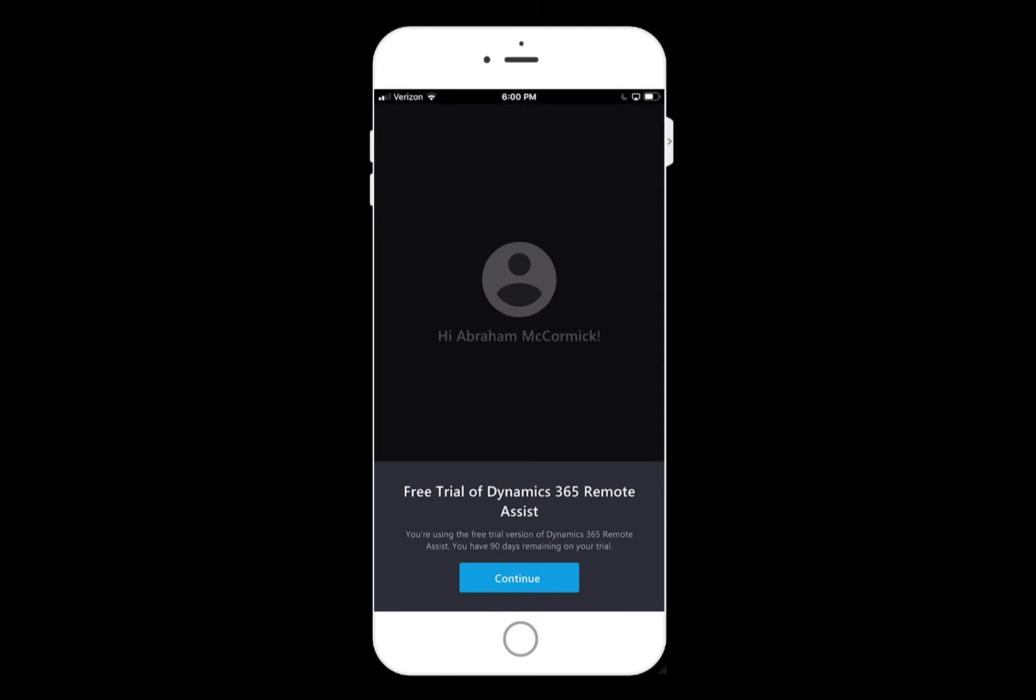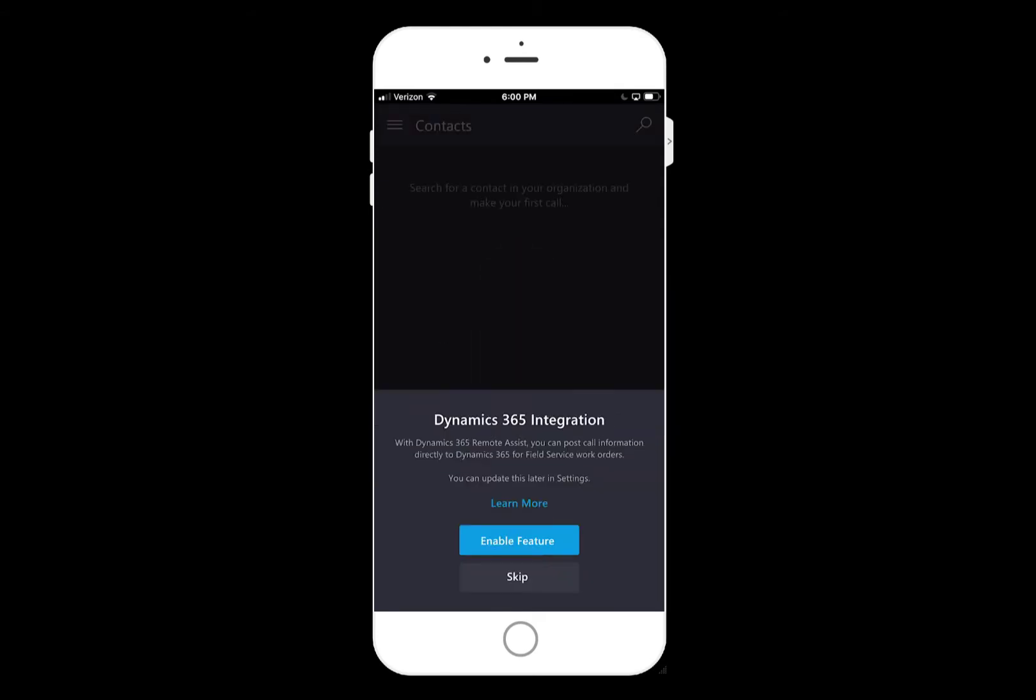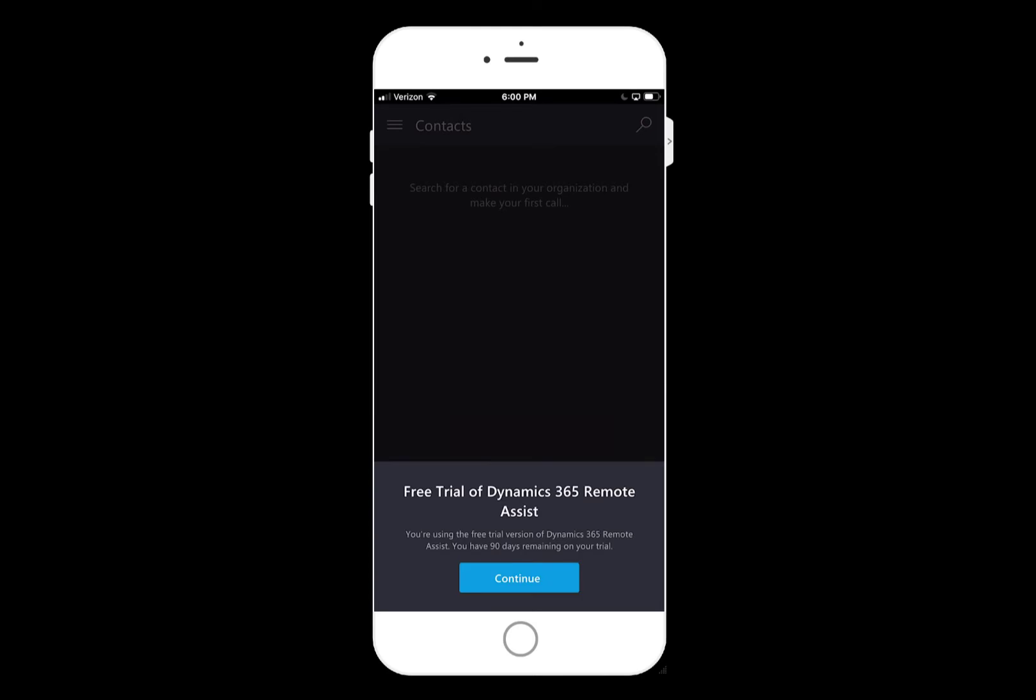Then head back to the Remote Assist app and sign in. You should be able to successfully sign in within a few minutes, but sometimes it can take longer to recognize the free Teams license.